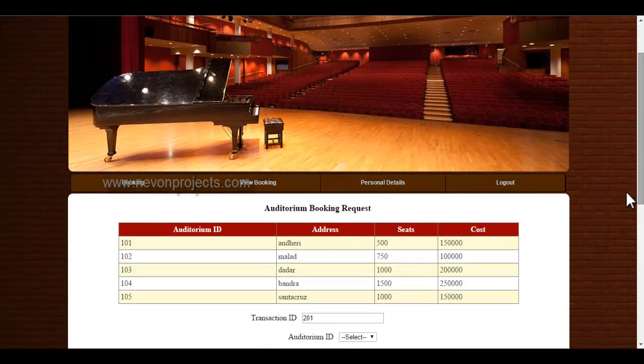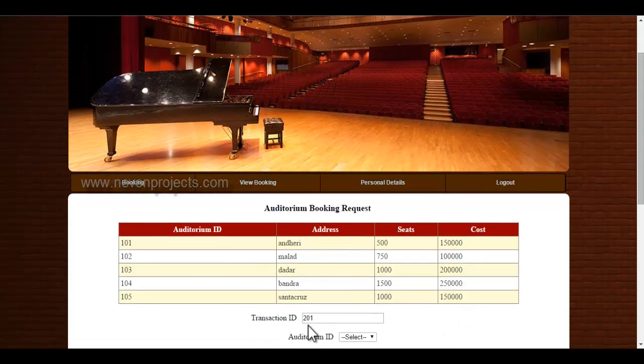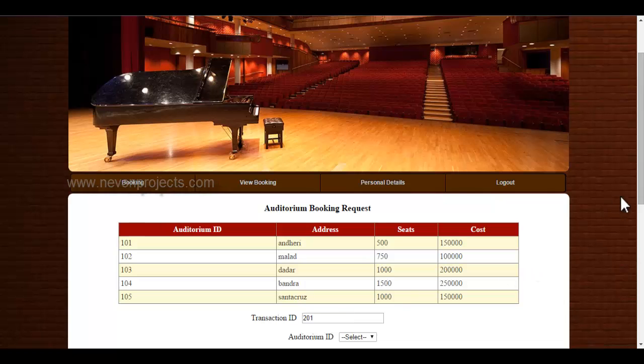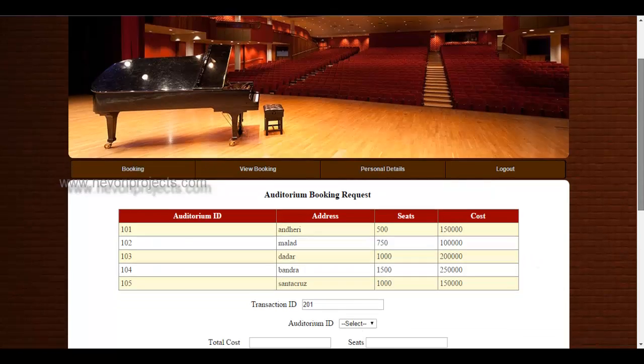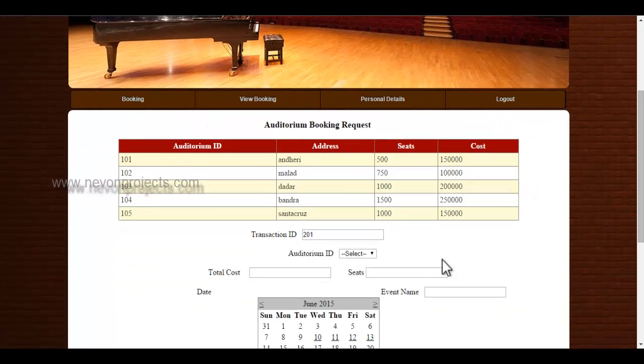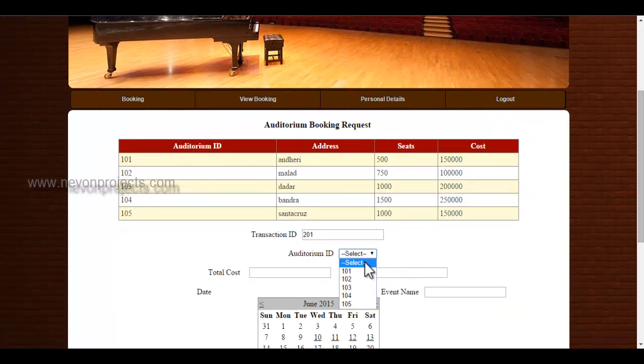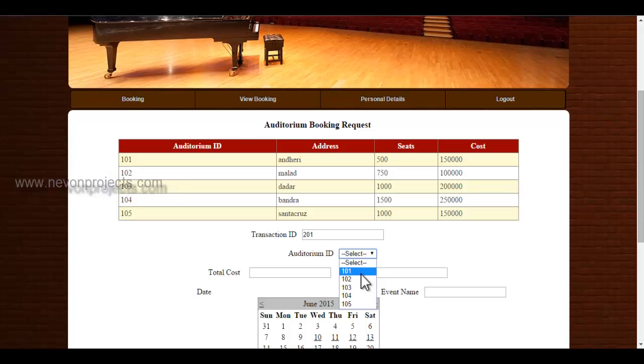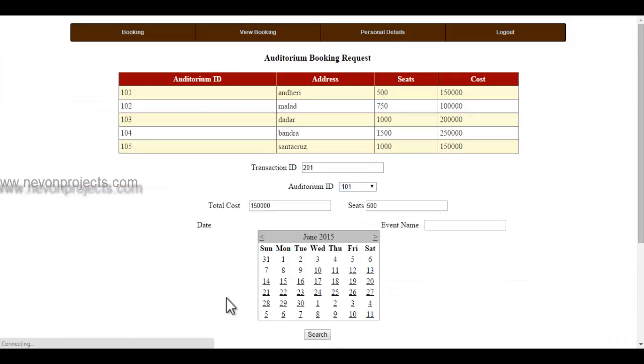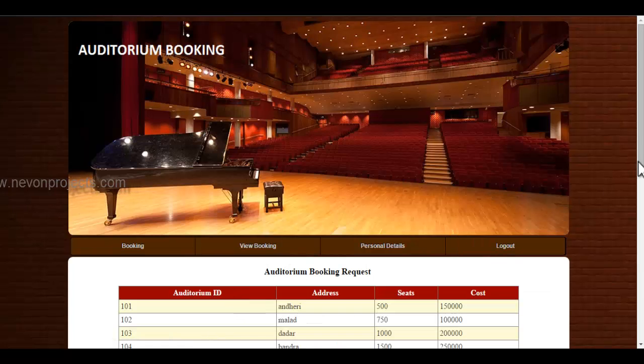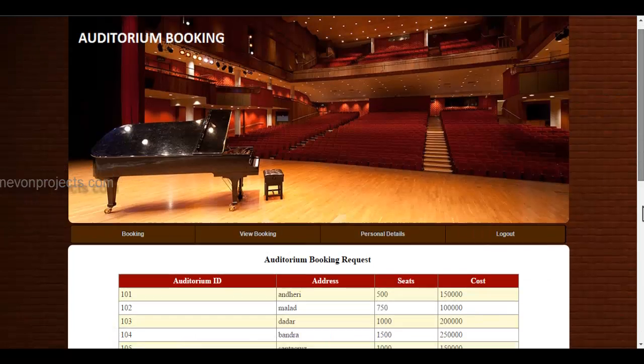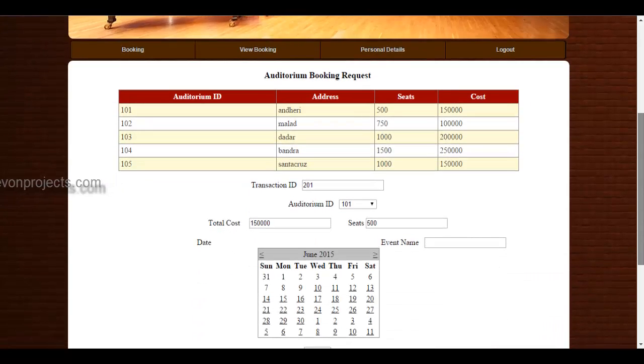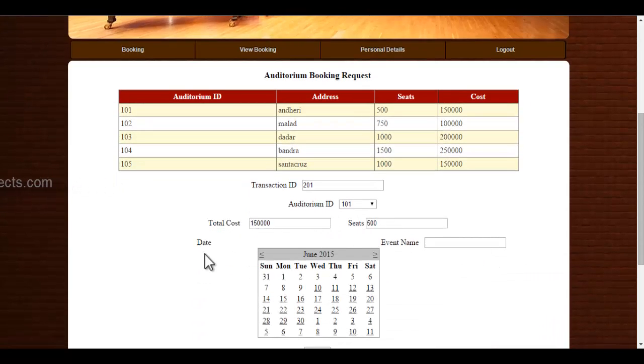Here you can view various auditorium details. The transaction ID is automatically generated by the system and the auditorium ID is listed over here. You can select according to your preference. The total cost and the seats are displayed by the system itself. You must select the date and the event name.